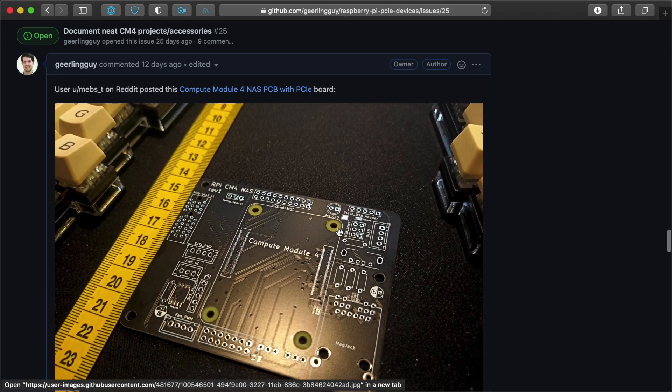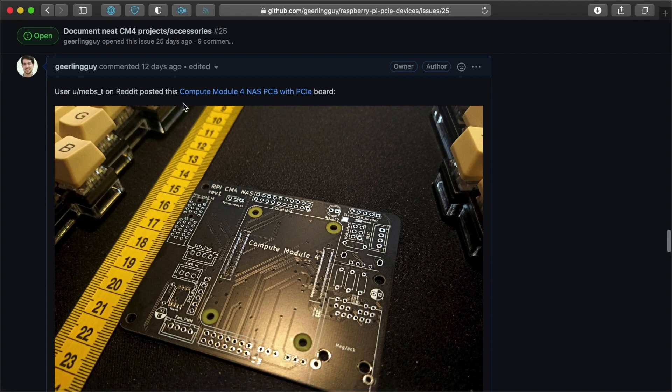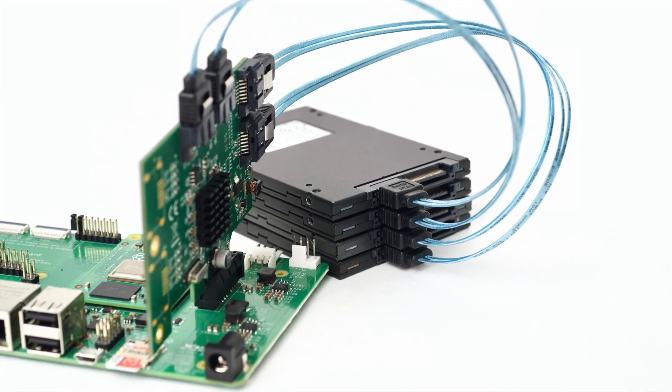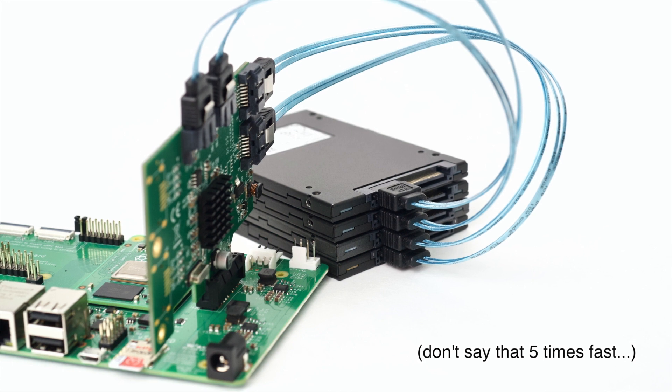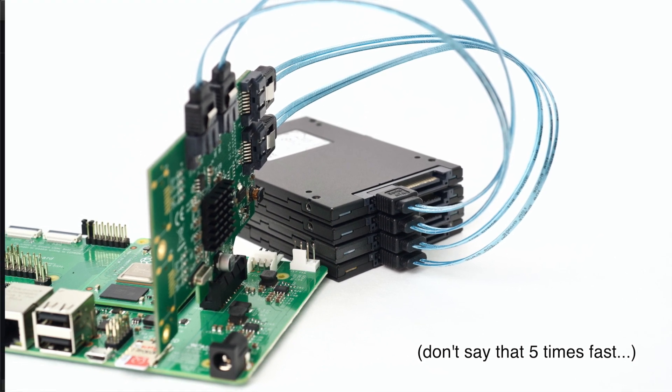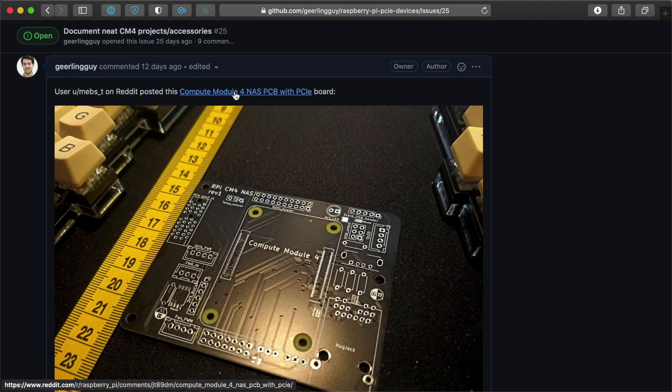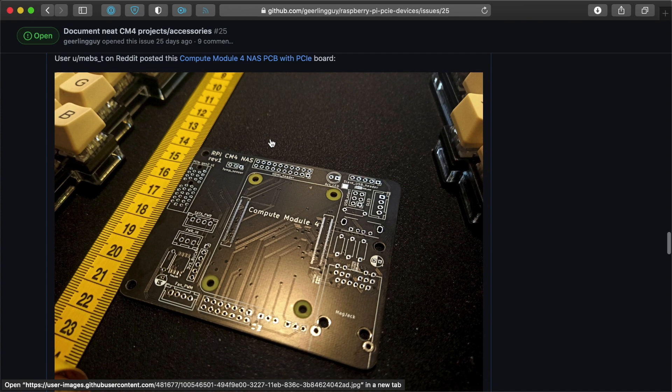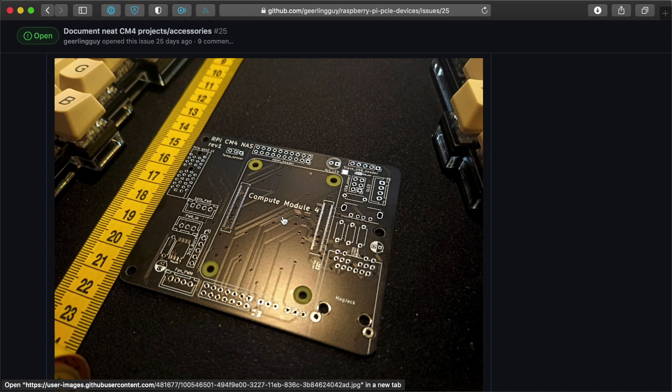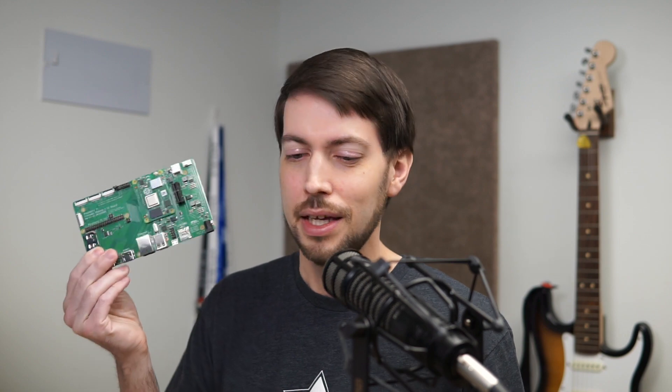Another one I found is this project from Mebs T on Reddit. I actually mentioned this in my Pi NAS video that I had a SATA card with four drives. This is kind of like the board that I would want to have because it could be powered up inside of a custom case that's a lot smaller. And that board's footprint is, again, a lot smaller than this official I.O. board.